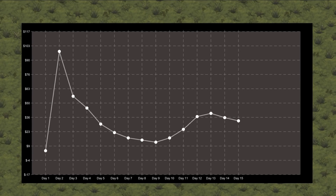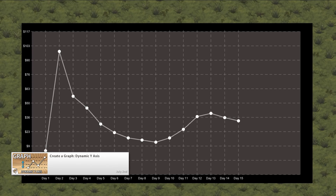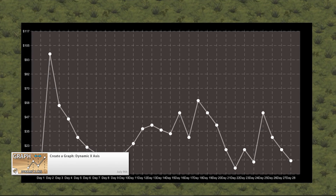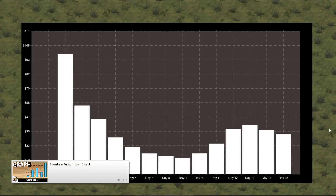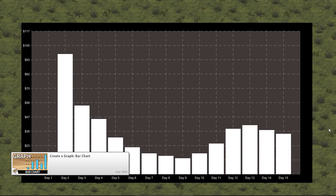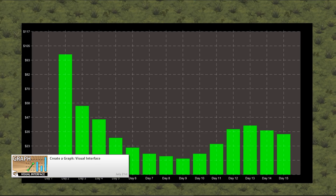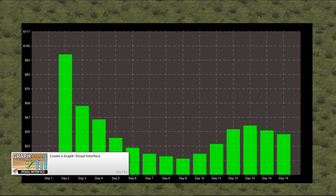Then we continue creating our UI graph. First we added support for a dynamic y-axis which automatically scales the graph based on the value amount. Then we added the ability to have a dynamic x-axis to support an infinite number of values. Afterwards we converted our line graph into a bar chart, which was relatively easy since we kept our code clean throughout the whole series. And finally we created a visual interface to easily display our graph values in any way we want. Adding more display types is very easy given how we set up the code, and swapping the visual representation is also extremely simple.